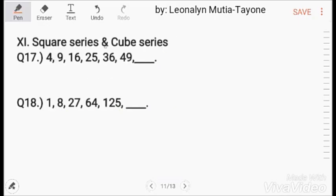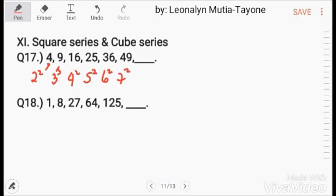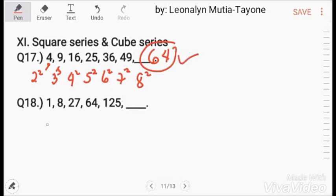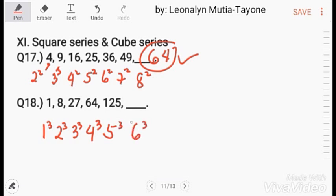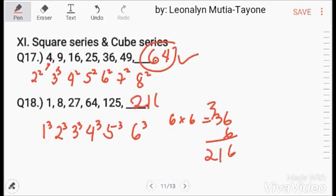Square series and cube series. Square series: 2 squared equals 4, 3 squared equals 9, 4 squared equals 16, 5 squared equals 25, 6 squared equals 36, 7 squared equals 49, so 8 squared equals 64. Cube series: 1 cubed equals 1, 2 cubed equals 8, 3 cubed equals 27, 4 cubed equals 64, 5 cubed equals 125, so 6 cubed equals 6 times 6 times 6 — 36 times 6 — which equals 216.